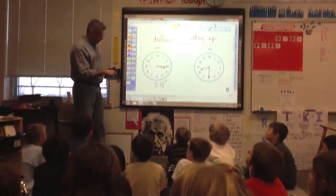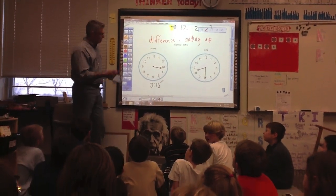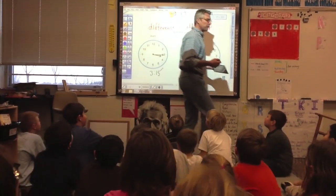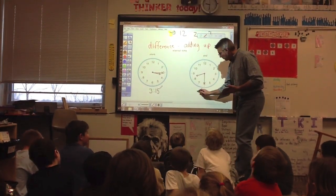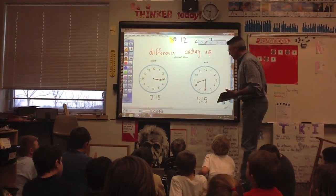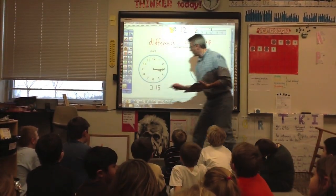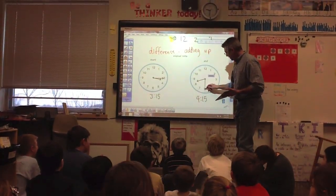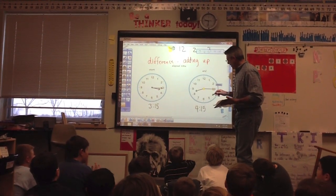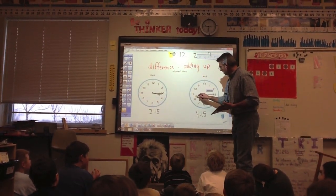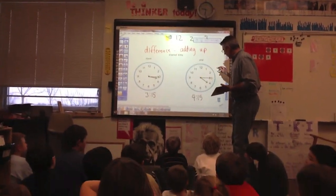Then we played again, hit next, and it gave us a new time: 4:15. Most of us are going to immediately know that it's one hour later. When we look at our clock to show the elapsed time, we see that the minute hand is still on 3, but our hour hand is now a little bit after 4.